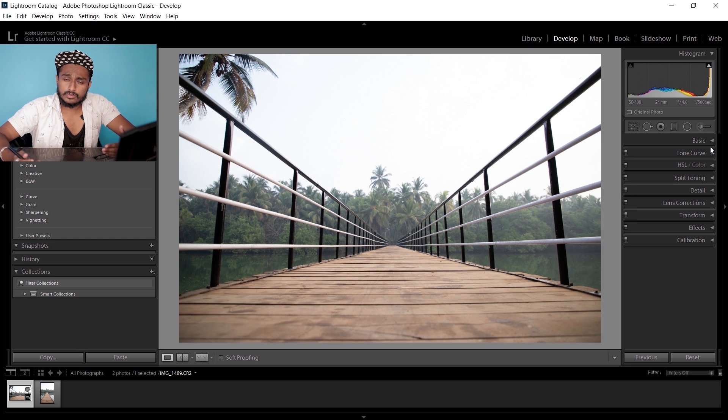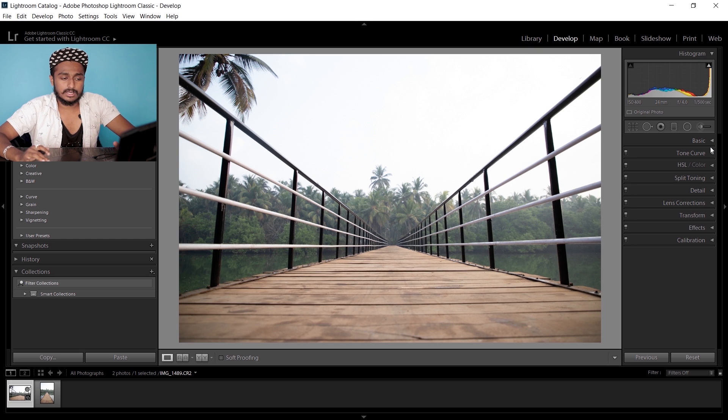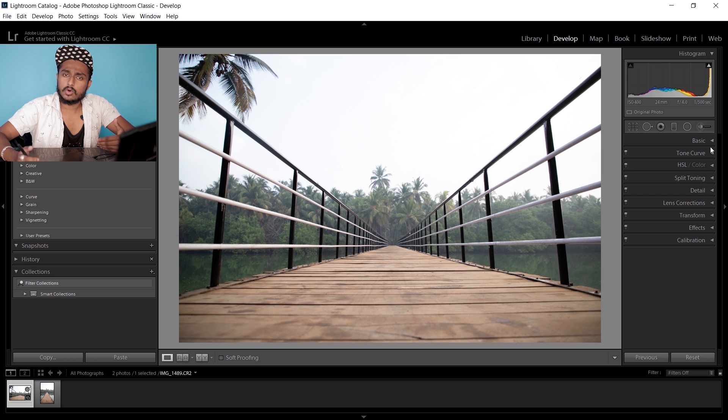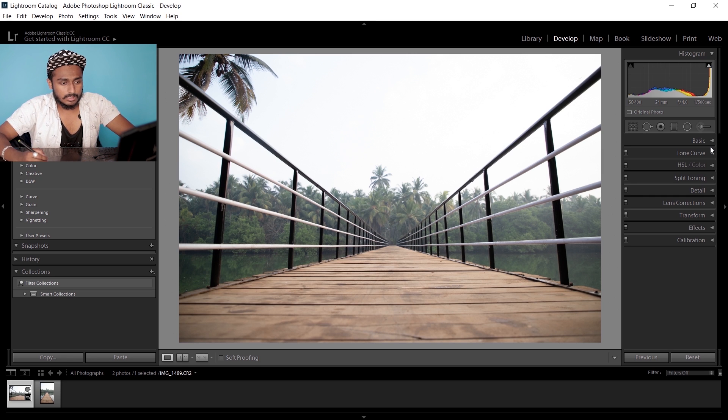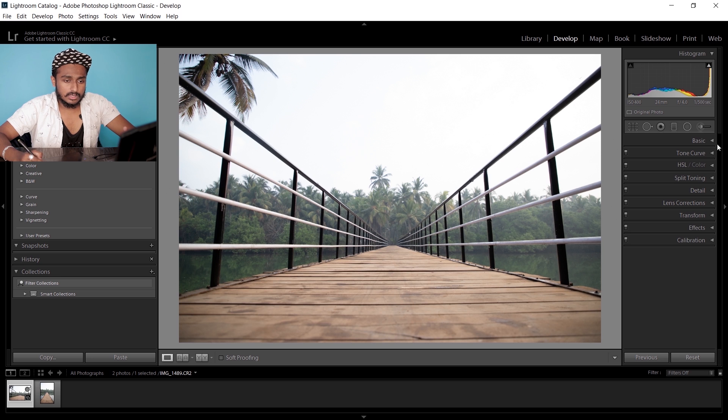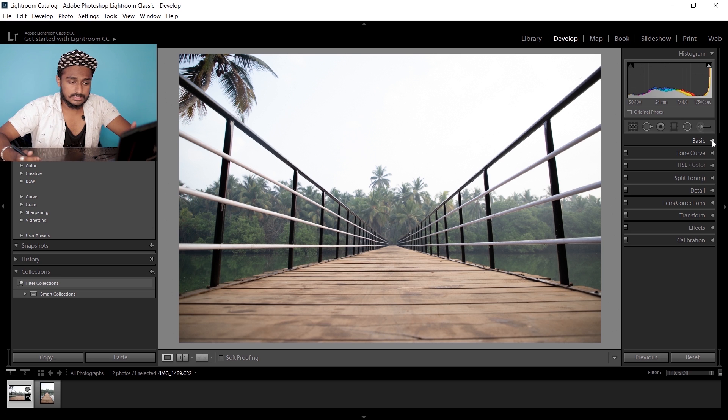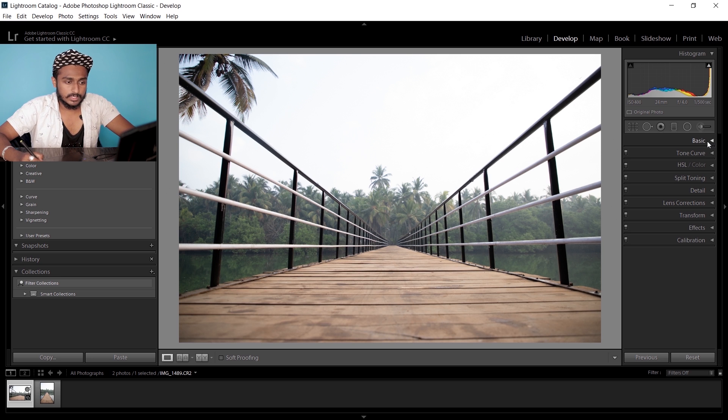Let me remind you, this color grading may not work on all images because all images differ. But if you have a similar image like this, this will work. So here, as you can see...